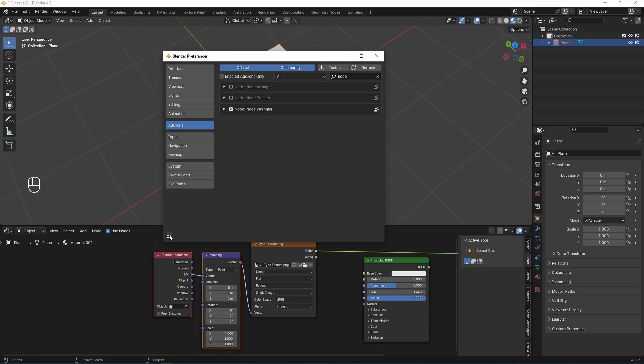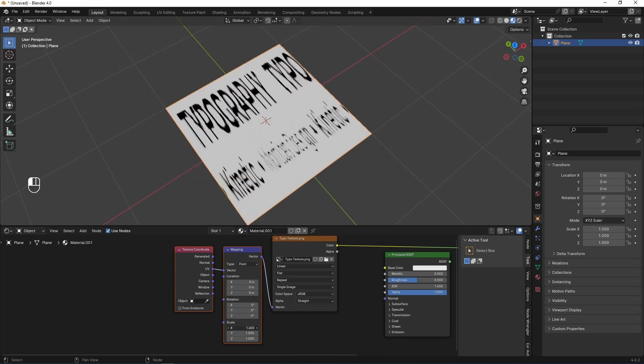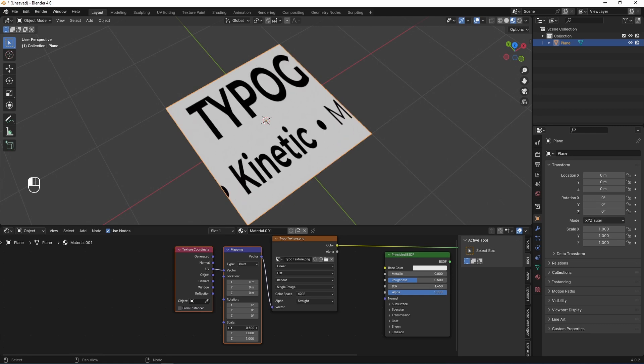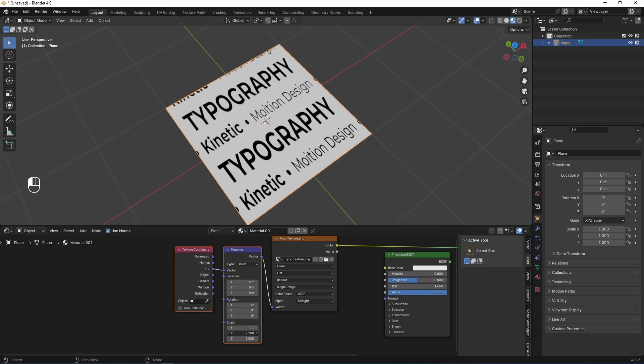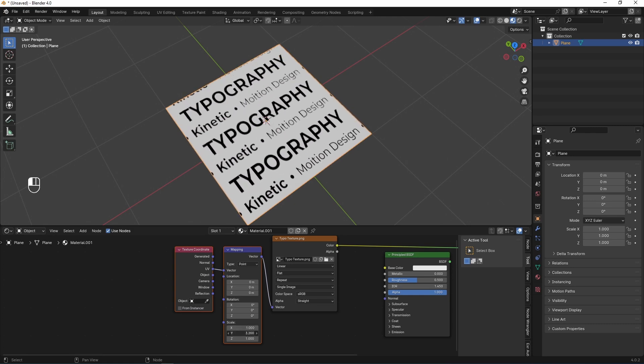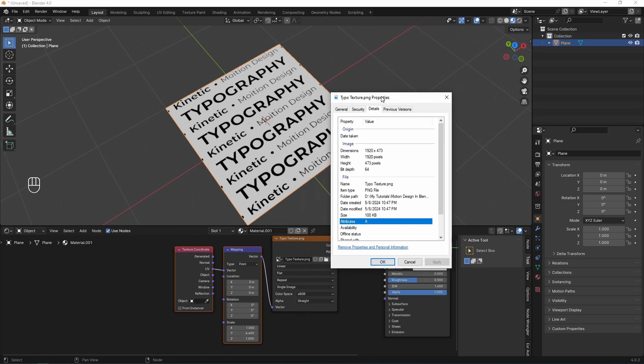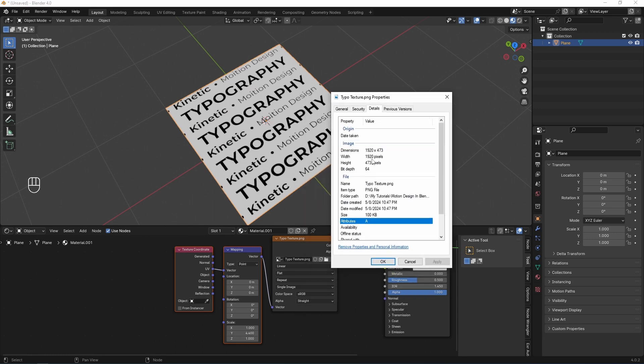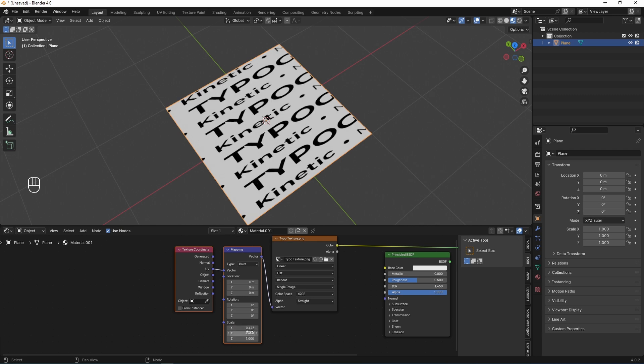Now I need to scale my texture parameters by mapping node to figure it its right dimension. My texture has 1920 pixels for width and 473 pixels for height. Now I figure this dimension by mapping node 0.473 for width and 1.9 for height.